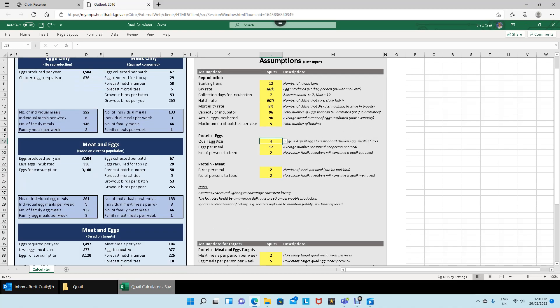Next I look at the protein comparison for eggs. People tend to think in terms of chicken eggs, so I've added a little drop-down where you can pick four or five — meaning how many quail eggs match up to one average chicken egg. My eggs are a bit bigger so I tend to sit with four. For eggs per meal I tend to have about twelve quail eggs, which in chicken egg size is like two and a half. Then I've got the number of persons to feed, so you can work it out from a family point of view.